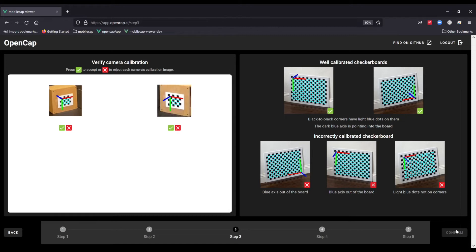If these dots are not precisely in these corners, you should press back, adjust your setup and recalibrate.